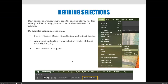The different types of refining selections include the Selection menu. If you go to the Selection menu and choose Modify, there are options for Border, Smooth, Expand, Contract, and Feather. These are kind of our intro to refining selections, as well as adding and subtracting from your selection.